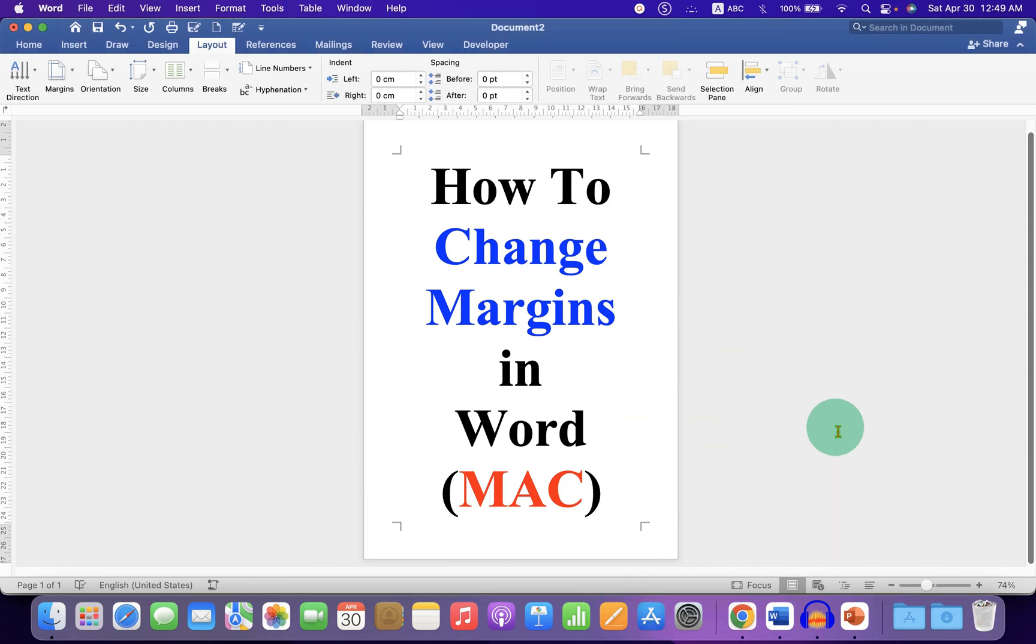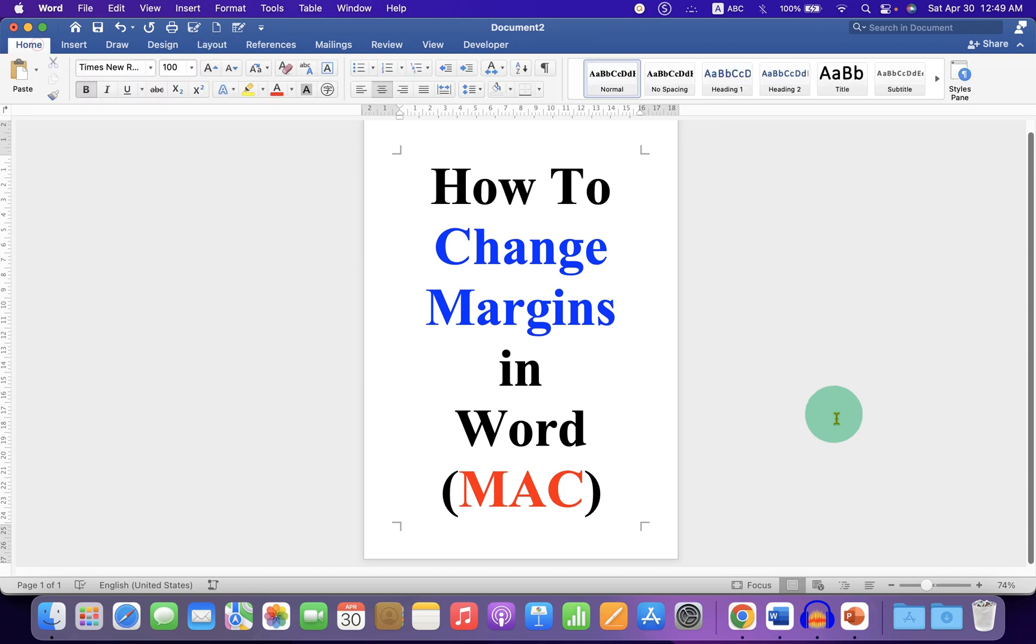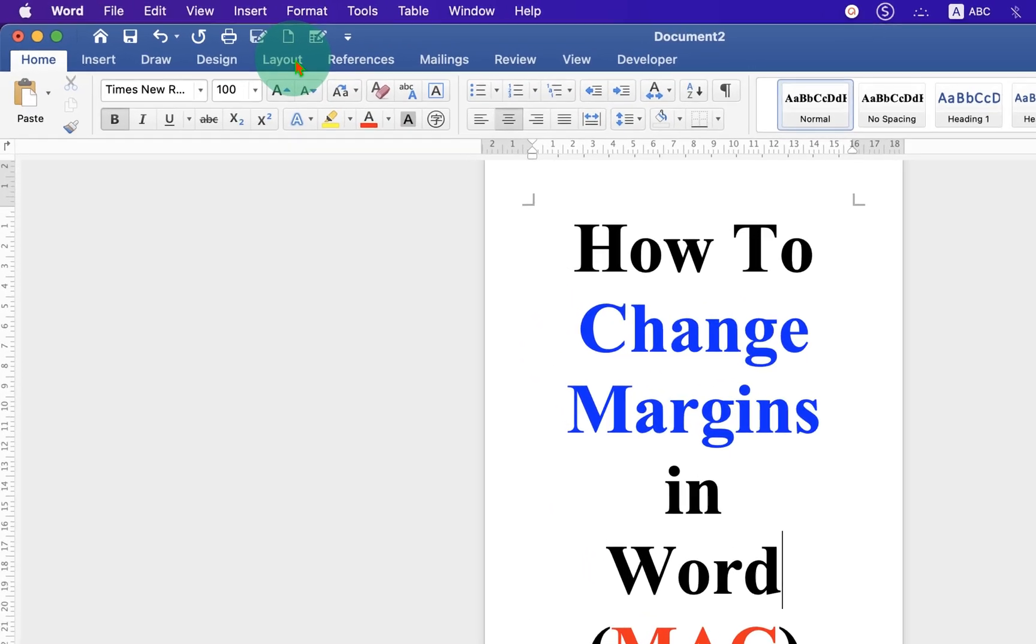You can individually change top, right, left and bottom margins of a page. To do that, just click on the Layout tab.